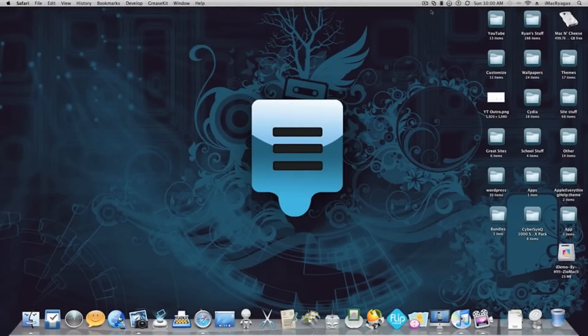Hey guys, what's up? It's Apple Life and Hull from MyTipsTV here, and today I'm going to be showing you how to make your own custom theme for iPhone and iPod Touch.